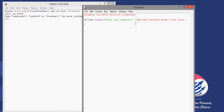Now there's a built-in function to convert this character into the corresponding ASCII value — that is called 'ord', the ordinal function. For this ordinal function I'm going to pass 'my_char', which will convert it into an integer value, and this must be held in a variable.